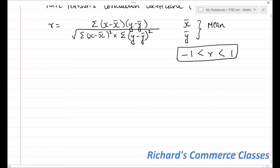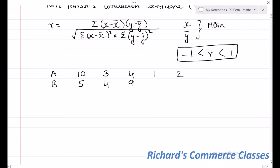Let's say there are two groups A and B, with observations as follows. When there are two groups A and B, we need to assign one of them as X and one of them as Y. To get the solution, we will prepare a table and get all the values required in the formula. The first two columns, that is X and Y, will come directly from the question.